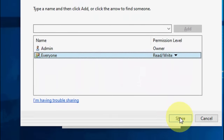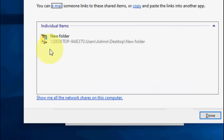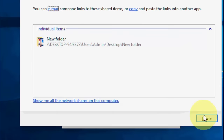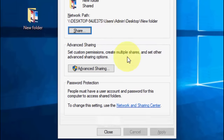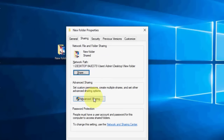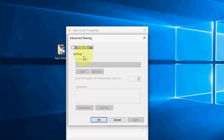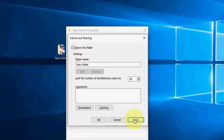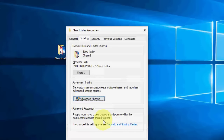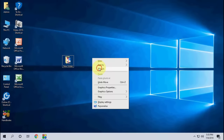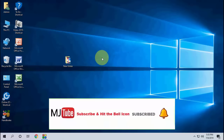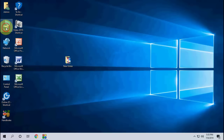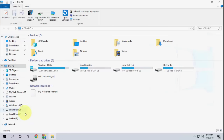Click Share — your folder is now shared. Also click on 'Advanced Sharing' and check 'Share this folder,' then click Apply. That's it for this setup. Don't be confused — you only need to do this one setting.